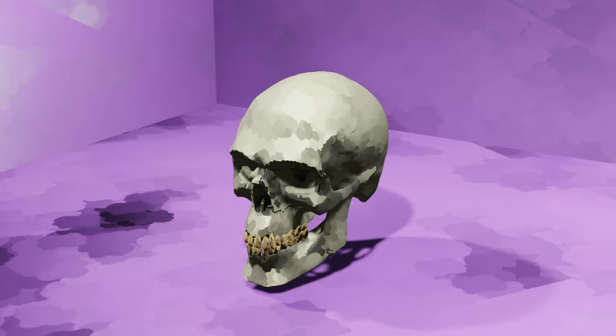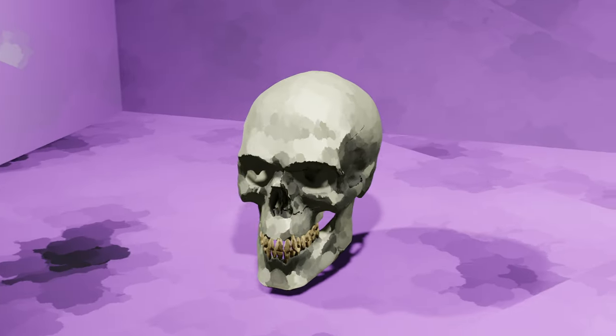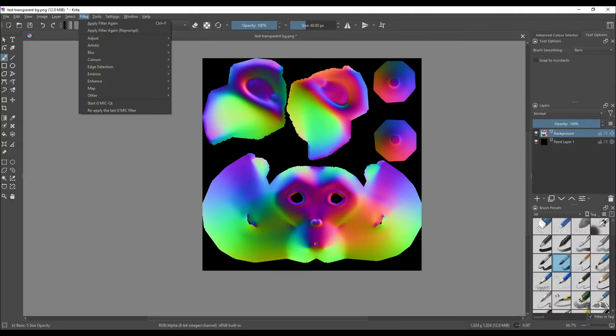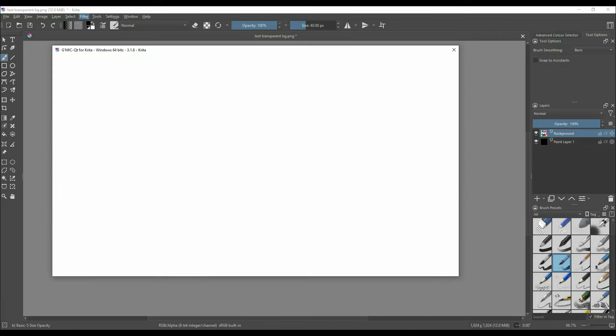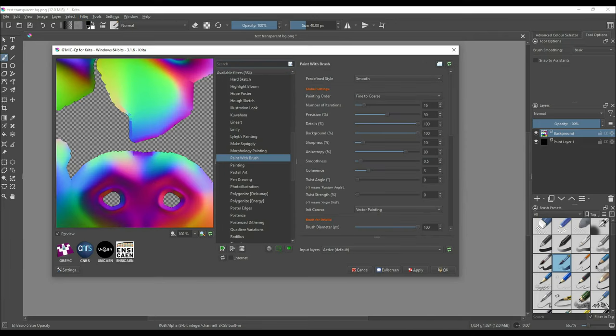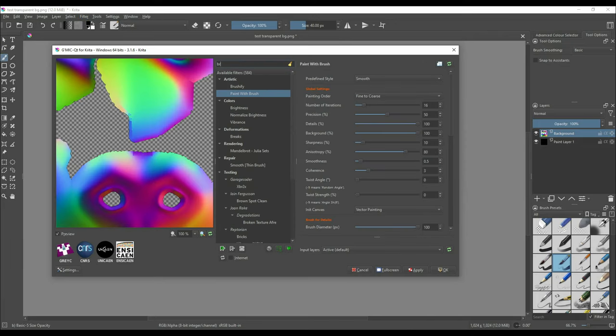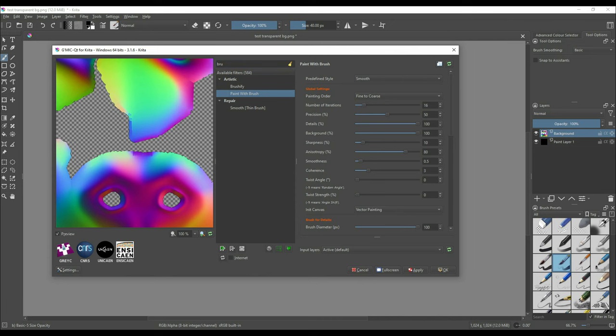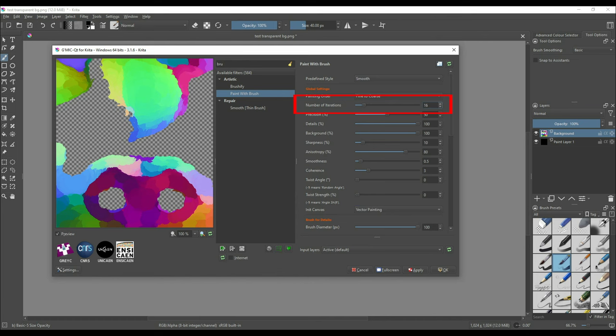So let's just head on back to Krita. On the top menu click on filters, select GMC QT and navigate to paint with brush filter. In the paint with brush filter to create slight variations of the normal map just change the number of iterations. The number of iterations should be slightly higher or lower than one another. For example you can create one map with 16 iterations, one with 20 and one with 24. After creating and saving 3 maps we'll head back to Blender.